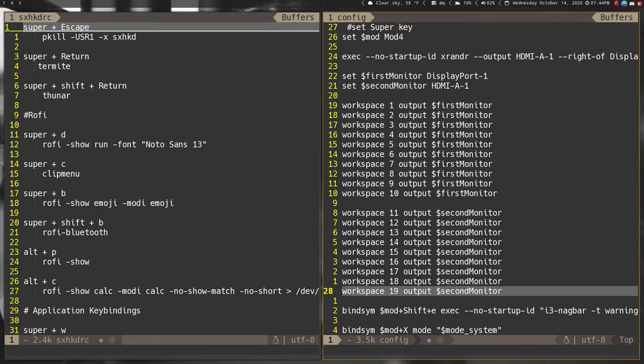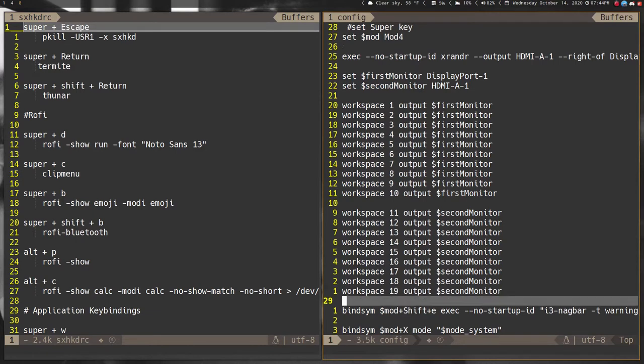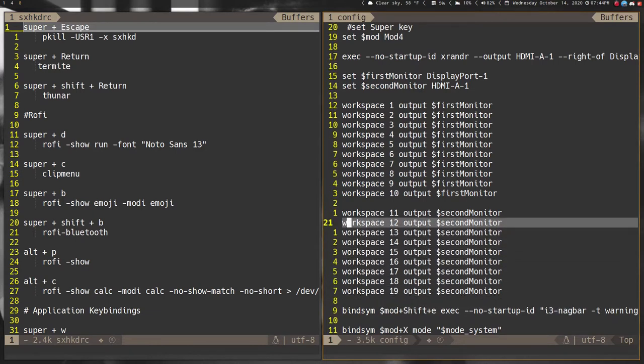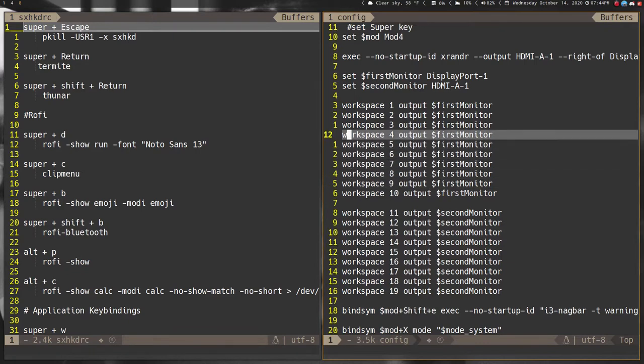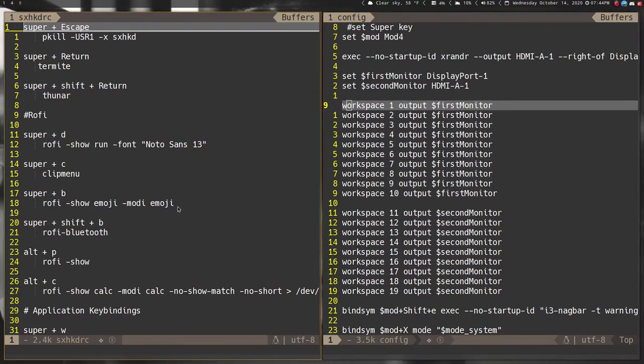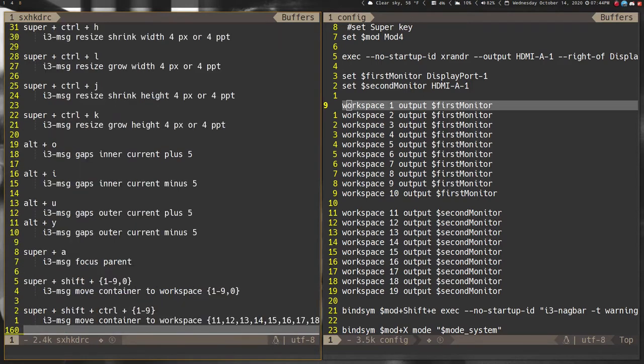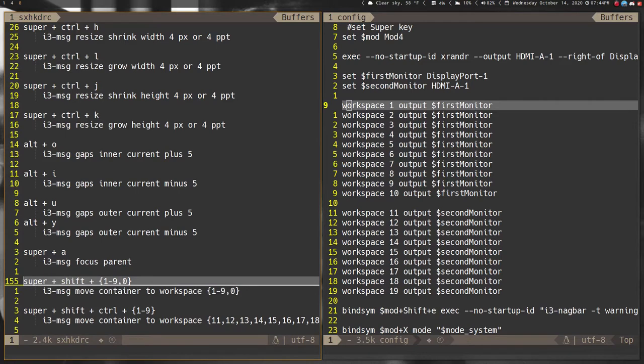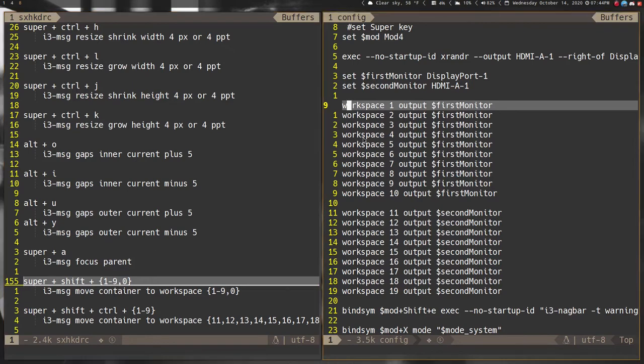I define which monitors are which and what workspaces go on which monitor. That takes up the first third almost of my config file. I really wish i3 allowed you to combine things like sxhkd does and allows you to move between workspaces. I wish I could do just 1 through 10 first monitor, 11 through 19 second monitor.